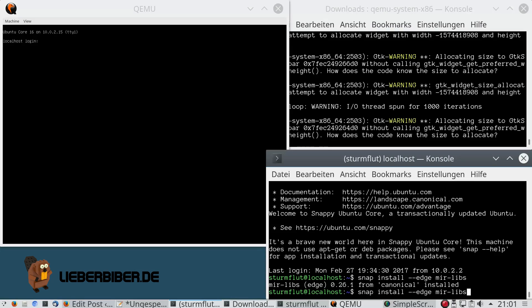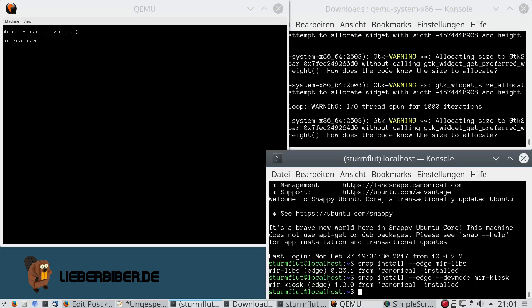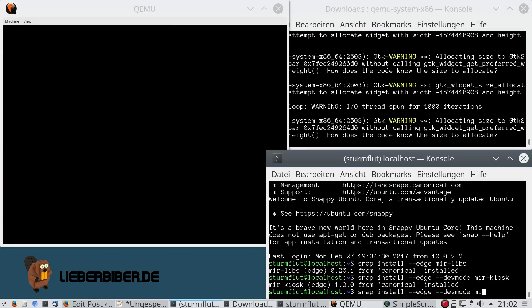Now it's time to install mirkiosk, the actual Mir display server. As you can see in QEMU, it just switched to a graphics mode, filled the screen with red and faded to black. That's what you see when mirkiosk has actually started.